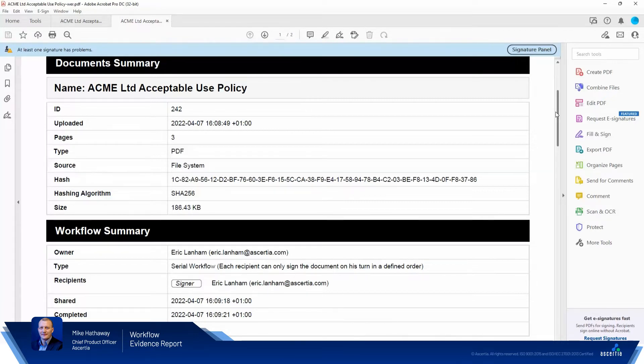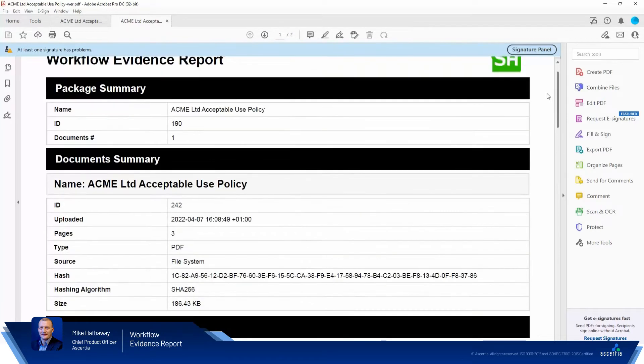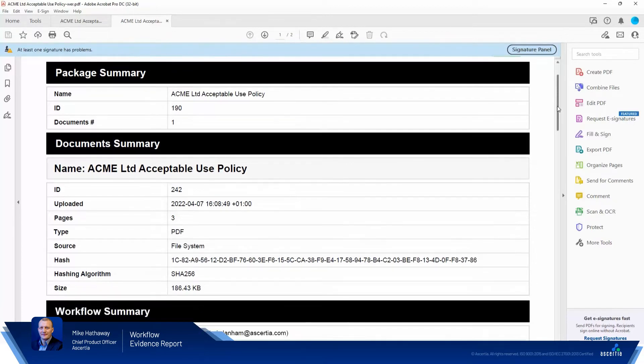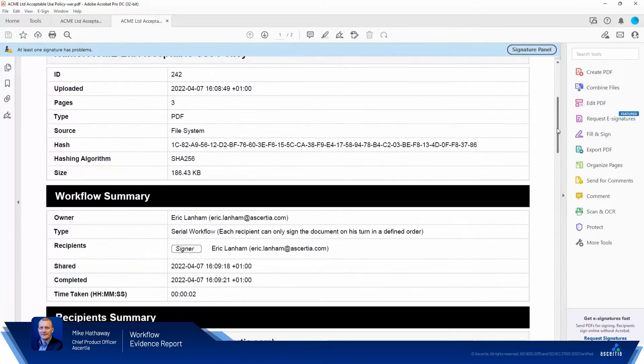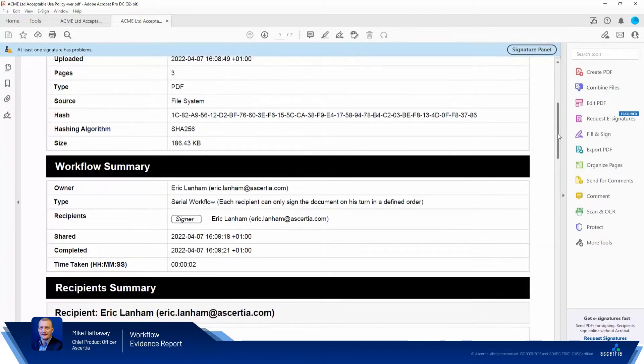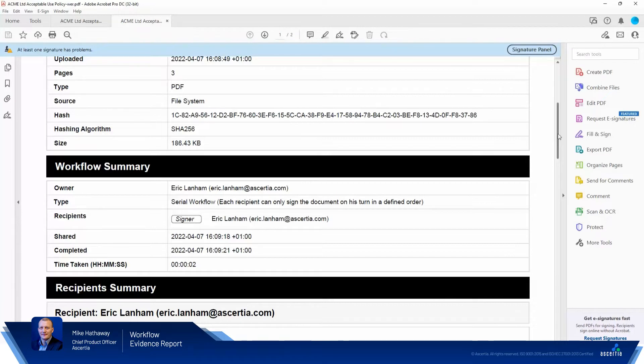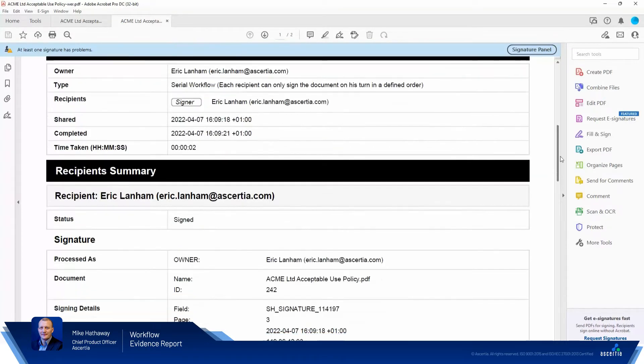So you can see here the document summary, the details of the document itself, how long it was, how long the workflow took. So this was a very short one, you know, two seconds, but you can imagine with multiple signers this might take a while, and the recipients, so their details.